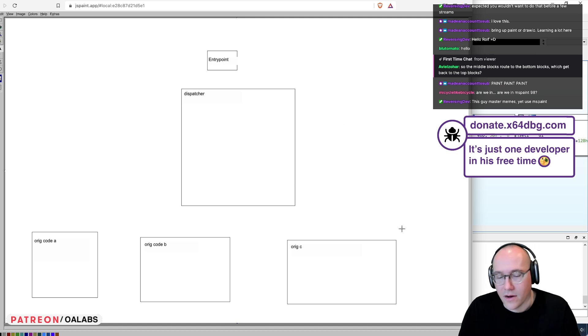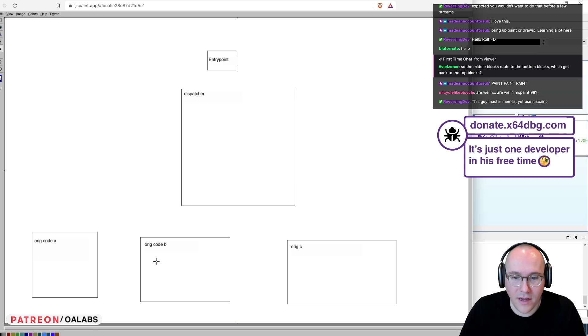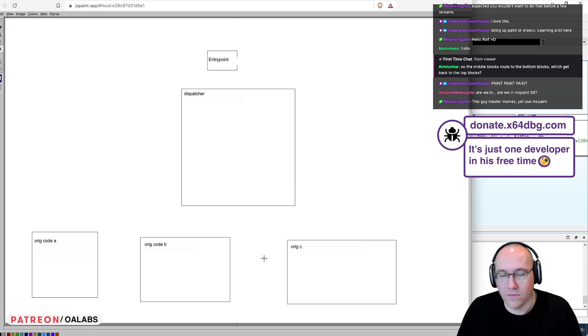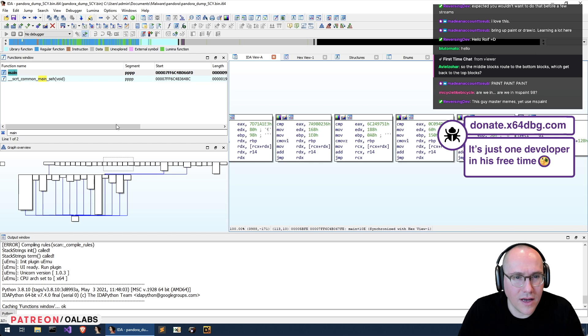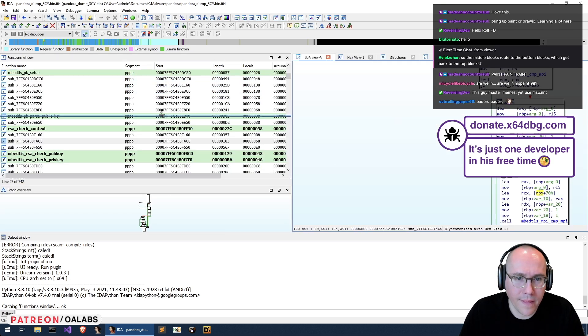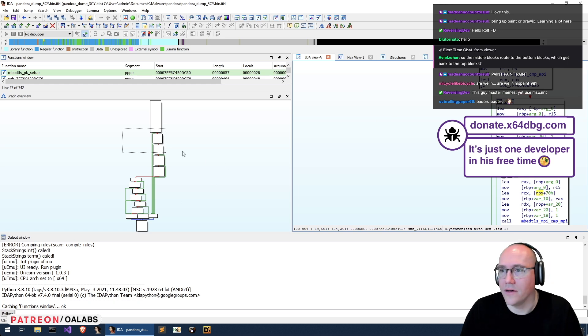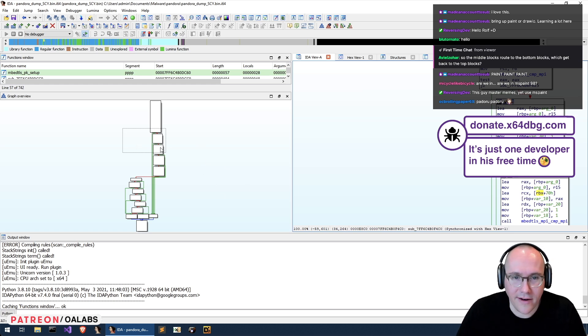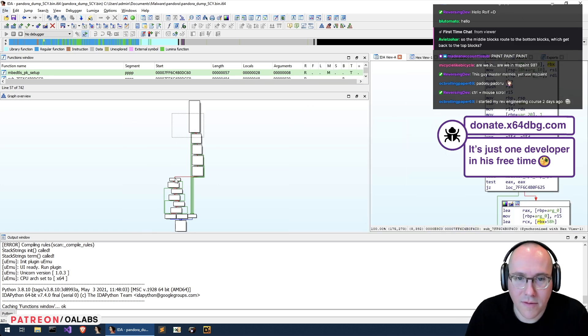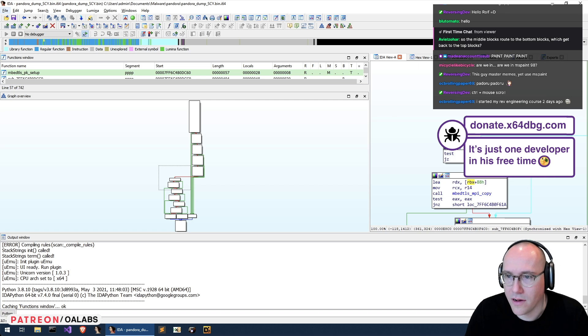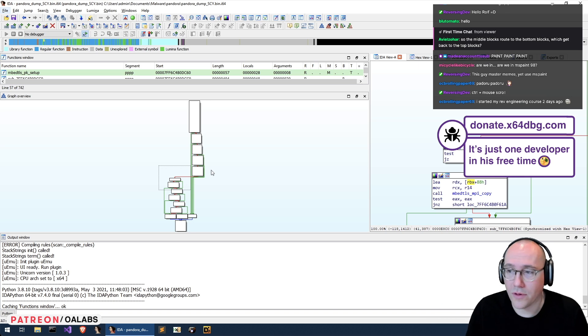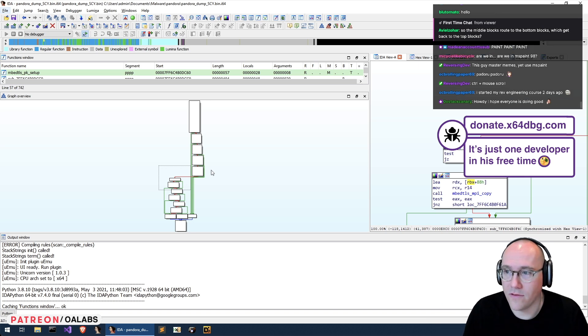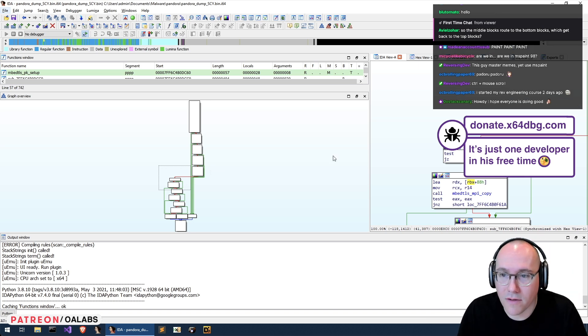So originally, these guys were all just connected to each other. Right? So this would just look like a normal function. You guys can see here. So here we have a function that's not obfuscated. And you can see each basic block basically has some control flow. You have a jump and it will either go here or here.